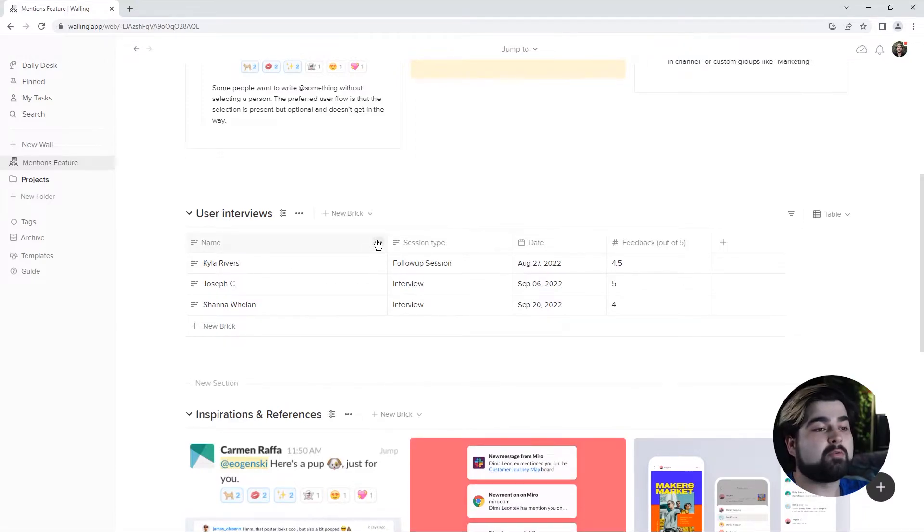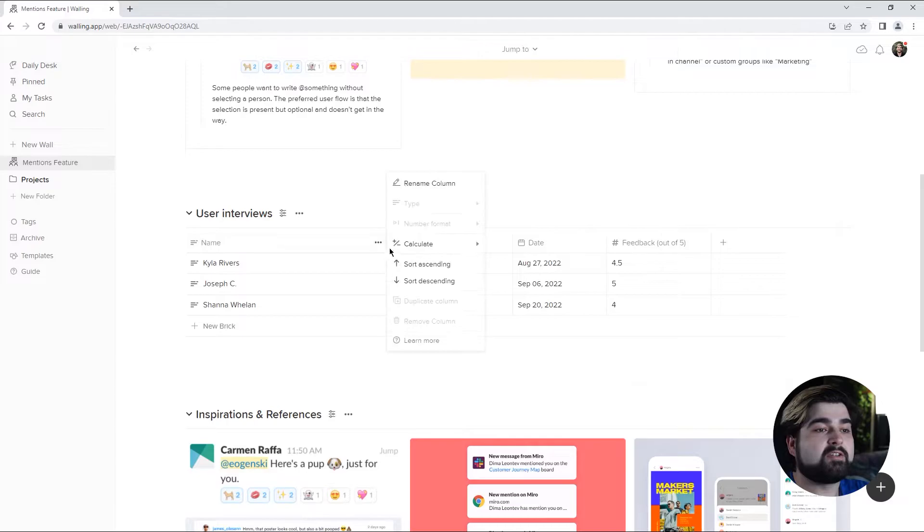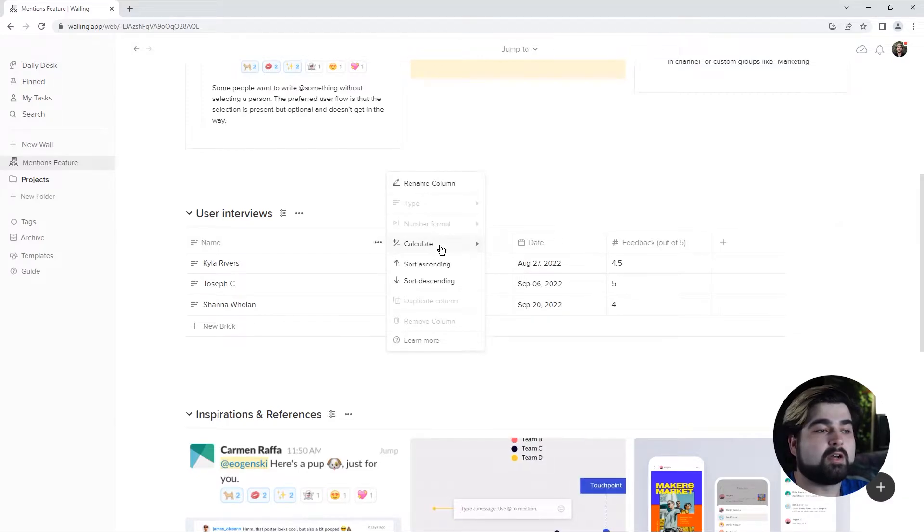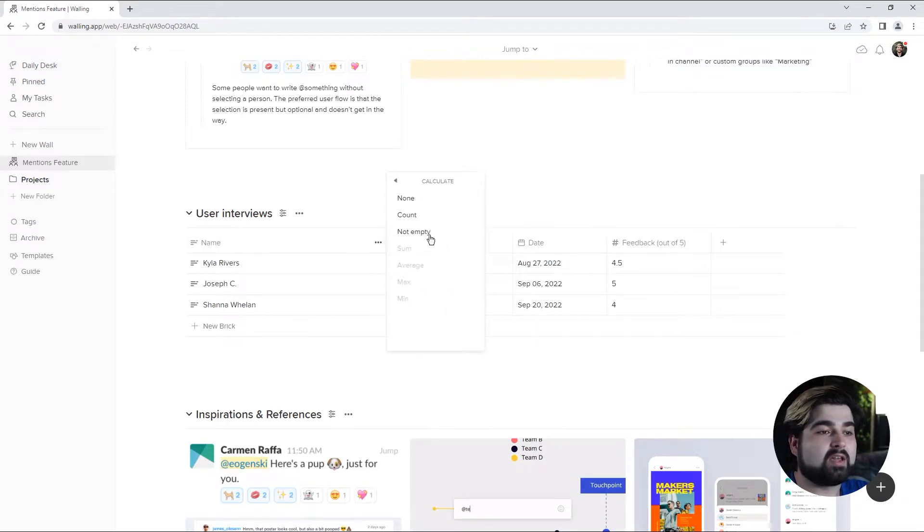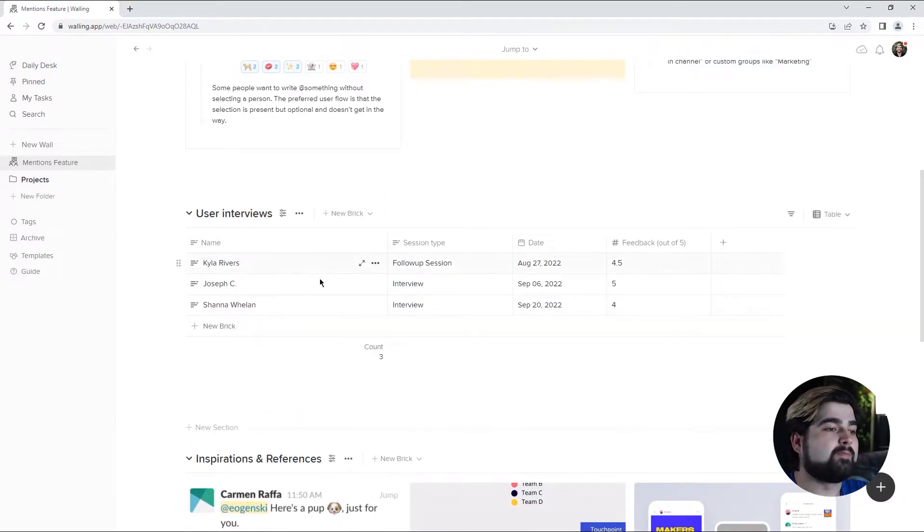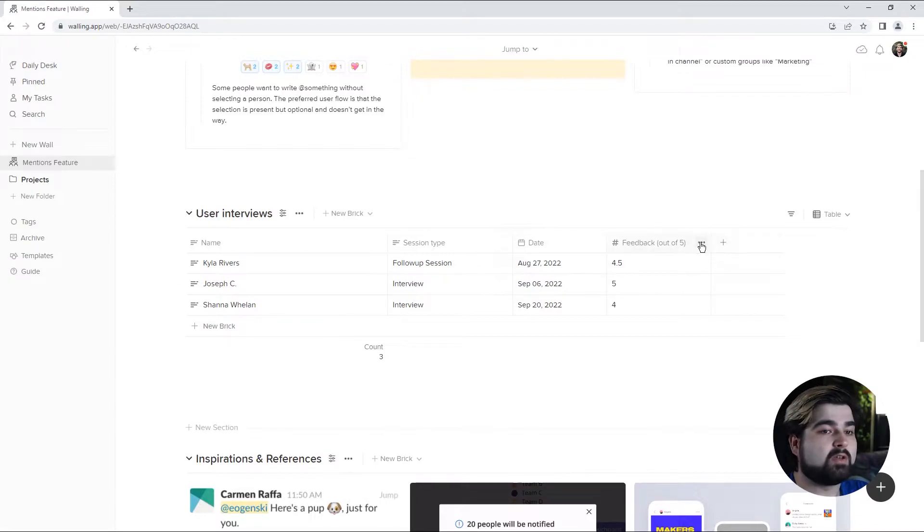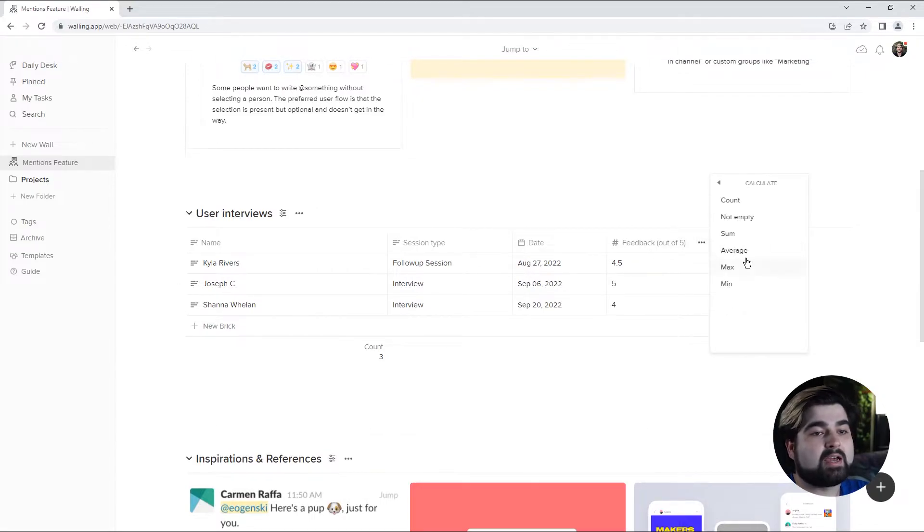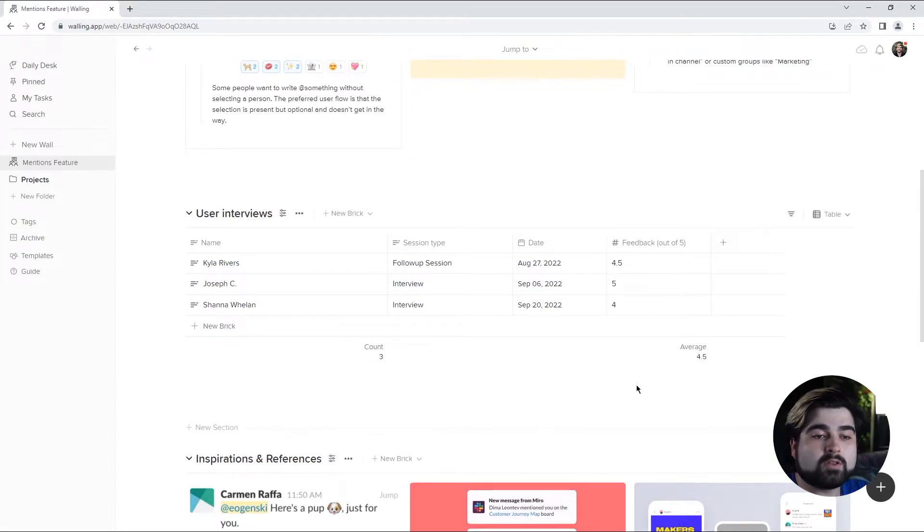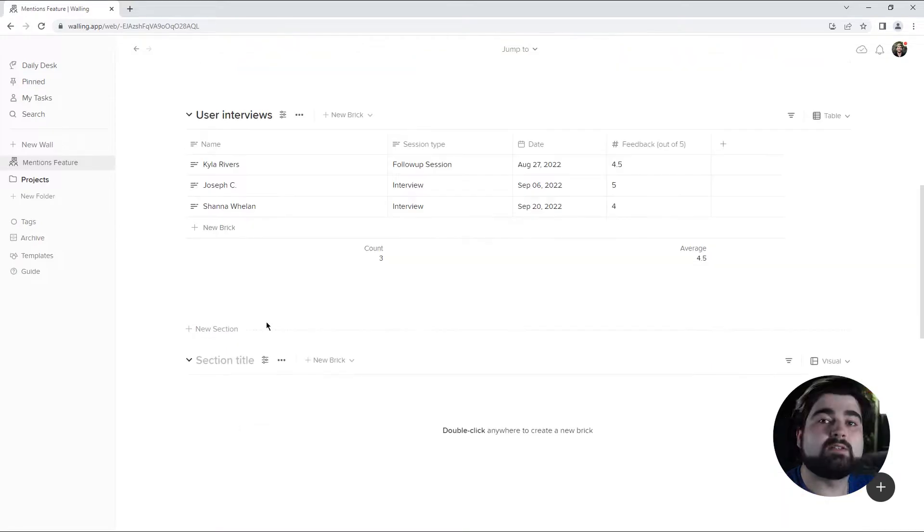Additionally, given that it's a table, you can actually do some calculations. So we can calculate how many interviews we've done. And we can also calculate an average score that we've received across the interviews.